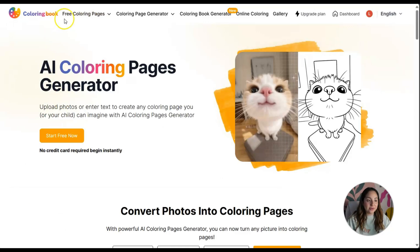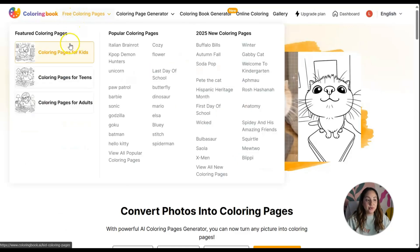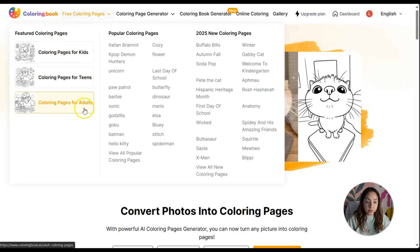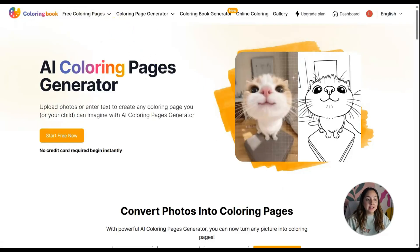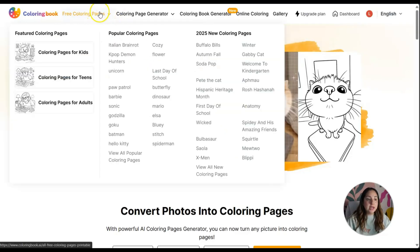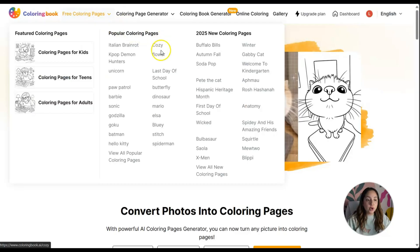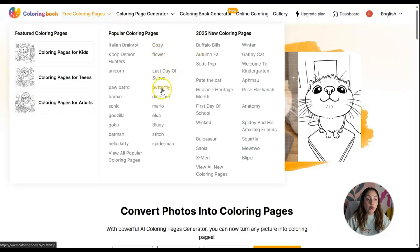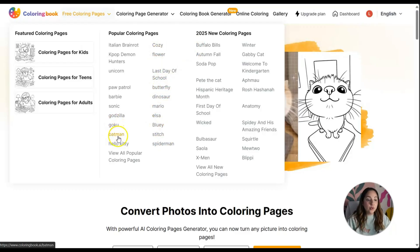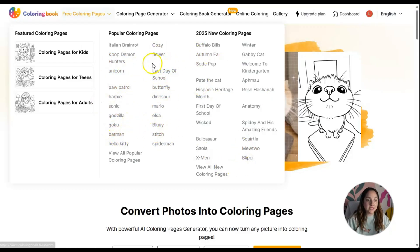The first thing I want to share with you is the free coloring pages. You have categories for kids, for teens, for adults. We have popular coloring pages including cozy flower, last day of school, butterfly, dinosaur, Bluey, Goku, and Batman.